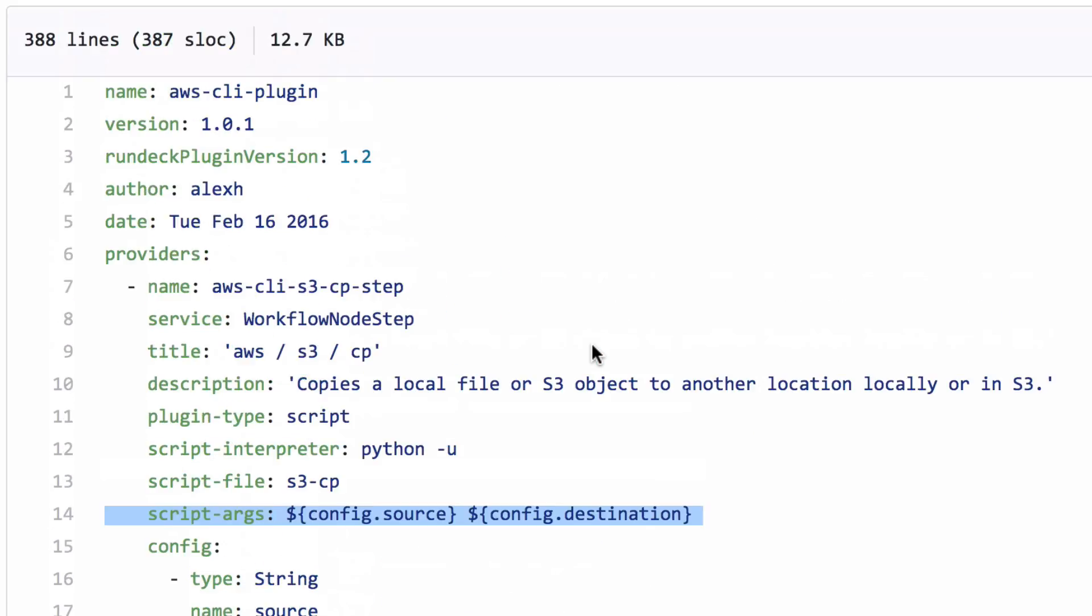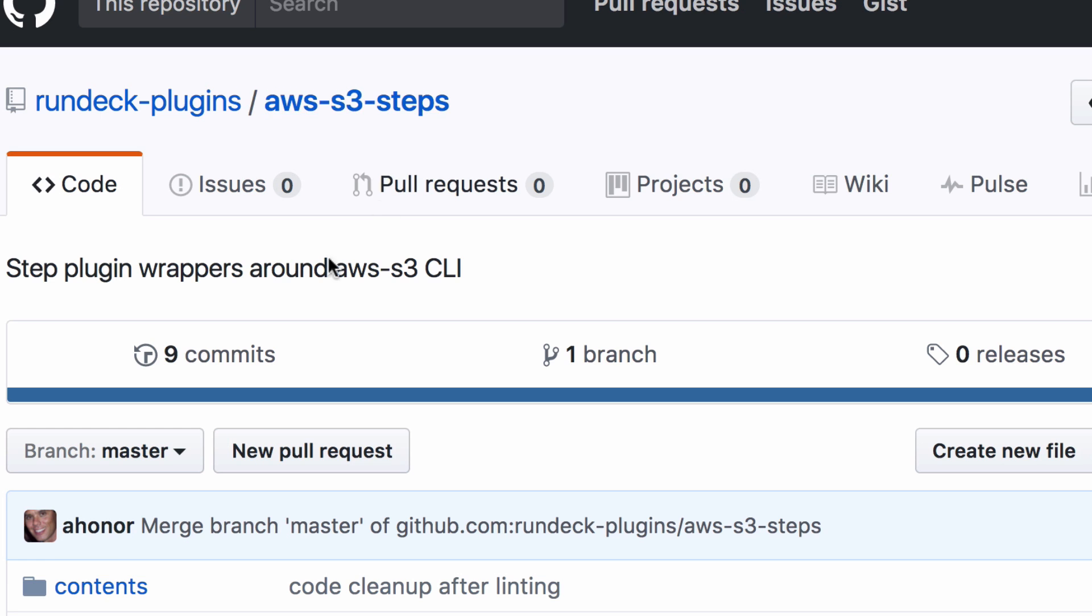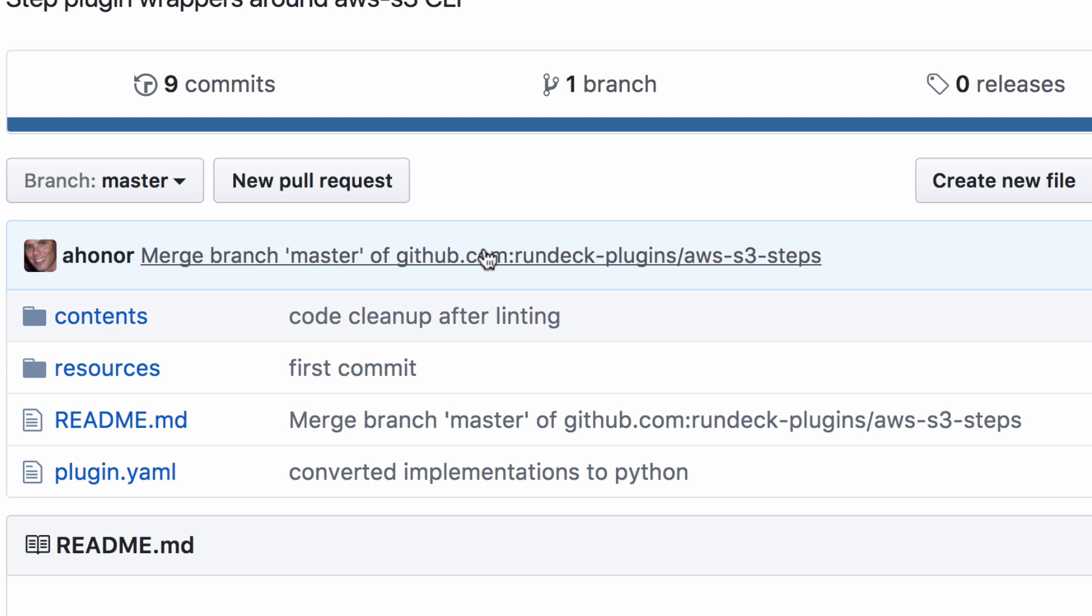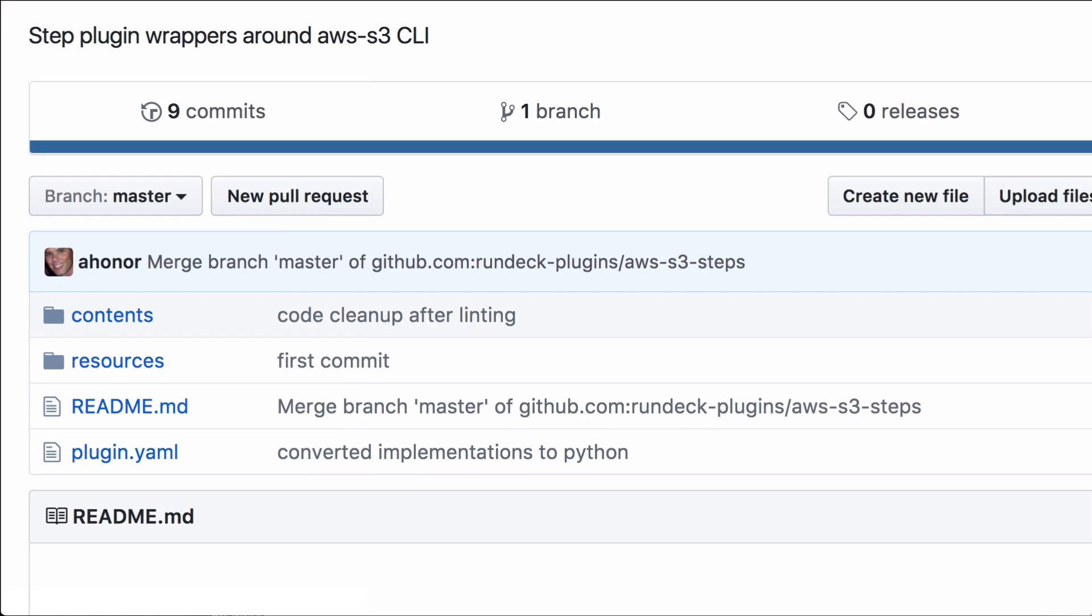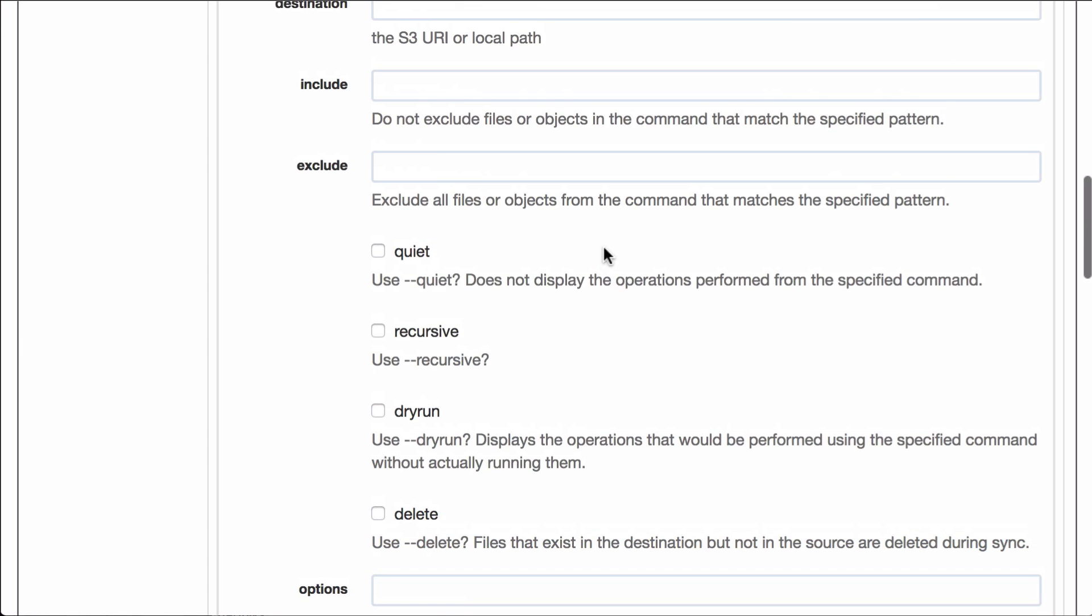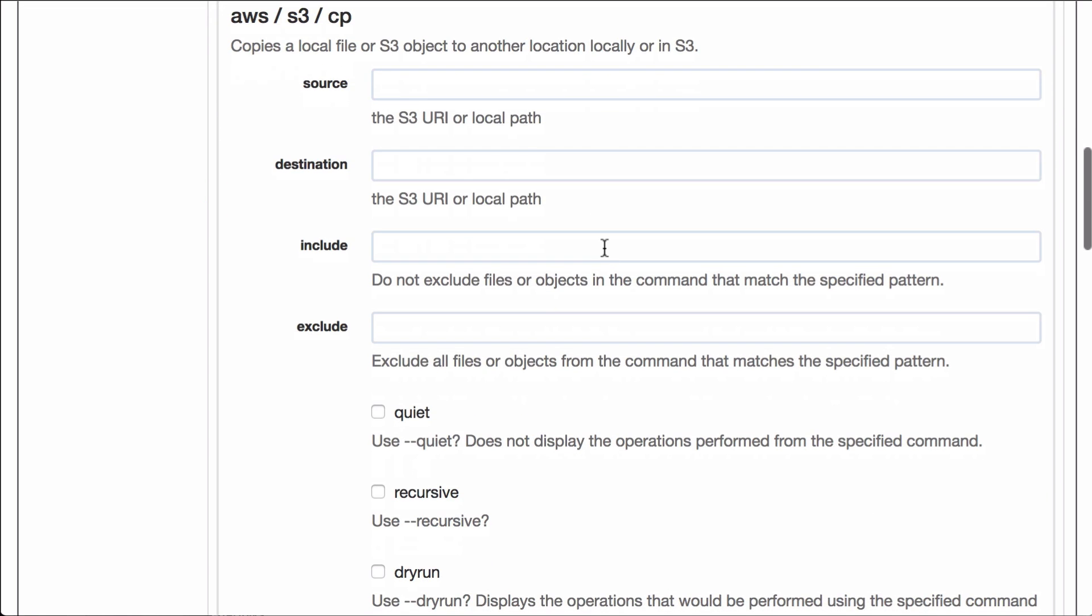You take that whole subdirectory, this whole directory here and create a zip file of it, copy it into the plug-in directory and as soon as you open up the job editor, you'll see an interface like this.